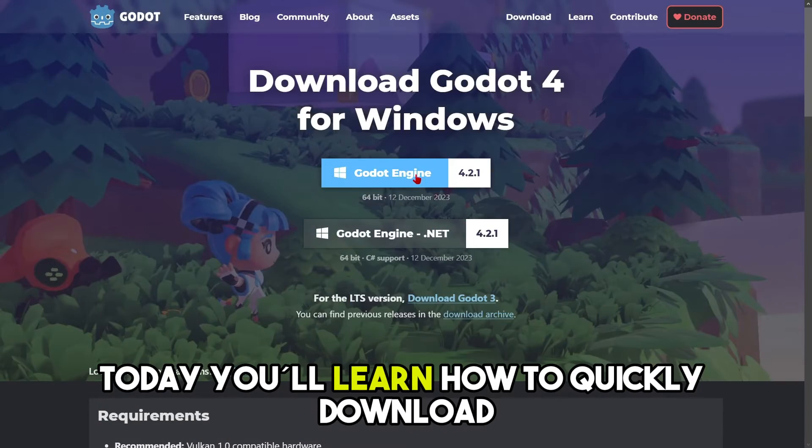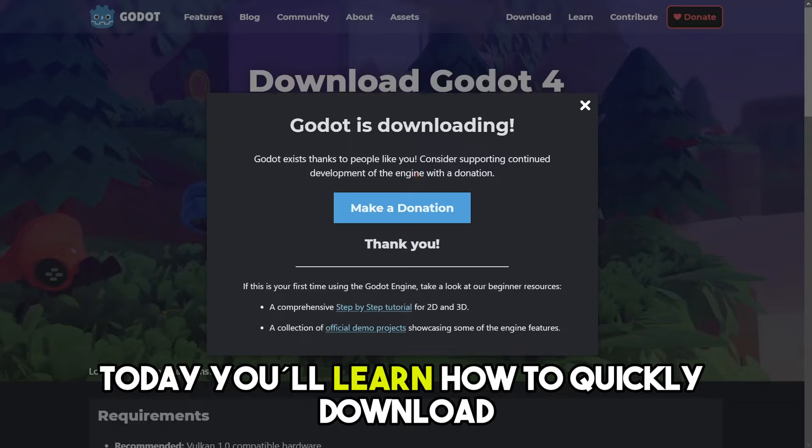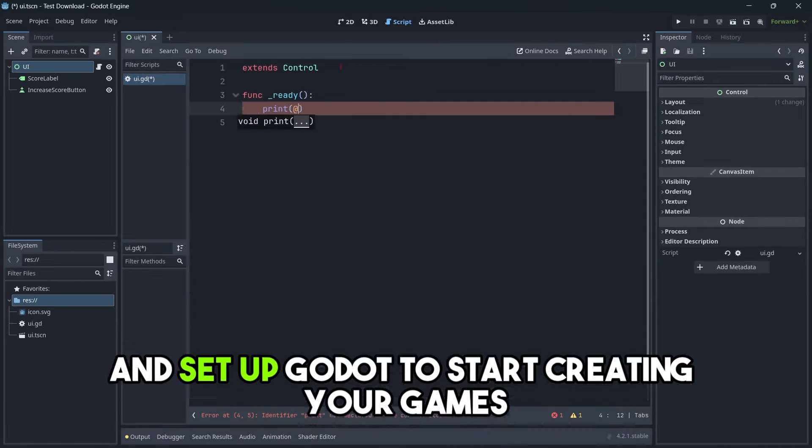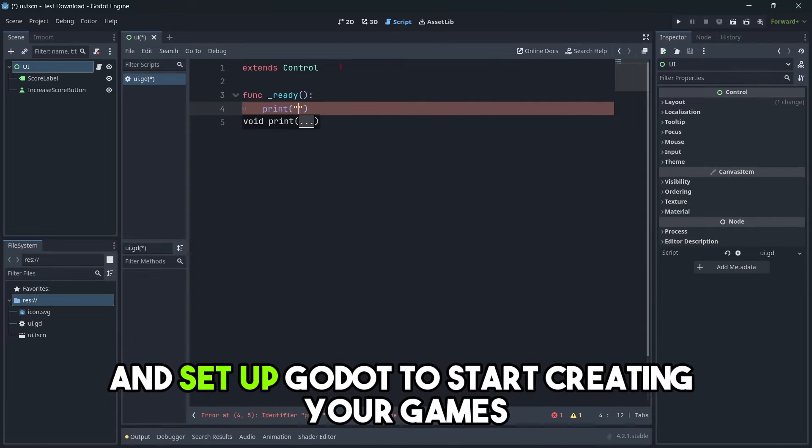Today you'll learn how to quickly download and set up Godot to start creating your games.